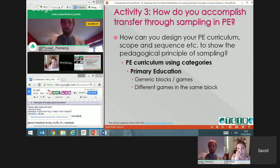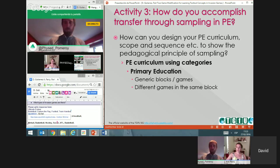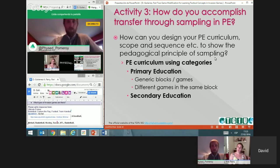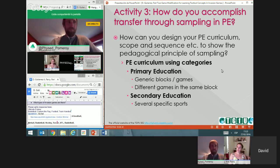When you get to secondary education — age 13 or 14 — you will need to go to specific sports and use a good sample of them. You don't need to go very deep into rules or techniques in primary; instead, focus on the main fundamentals of invasion games. Then in secondary education, progress to specific sports with a good sample across categories.